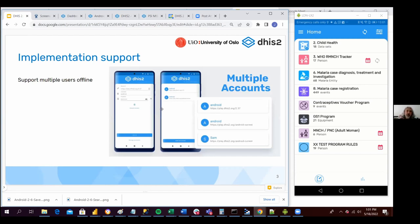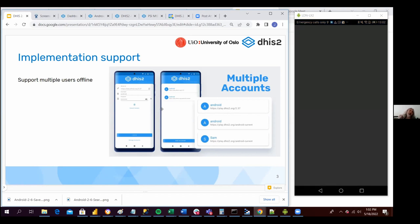We have several improvements that hopefully can have an impact in the way that Android implements country supports. The first of them is something that has been requested by the community for a long time: support for multiple users using the same Android application. The most common use case is having a server for tracker configuration and another server hosting aggregated data, where the Android user needs to synchronize data with both. Is there a way to improve the user experience when switching between servers instead of logging out and logging in all the time?